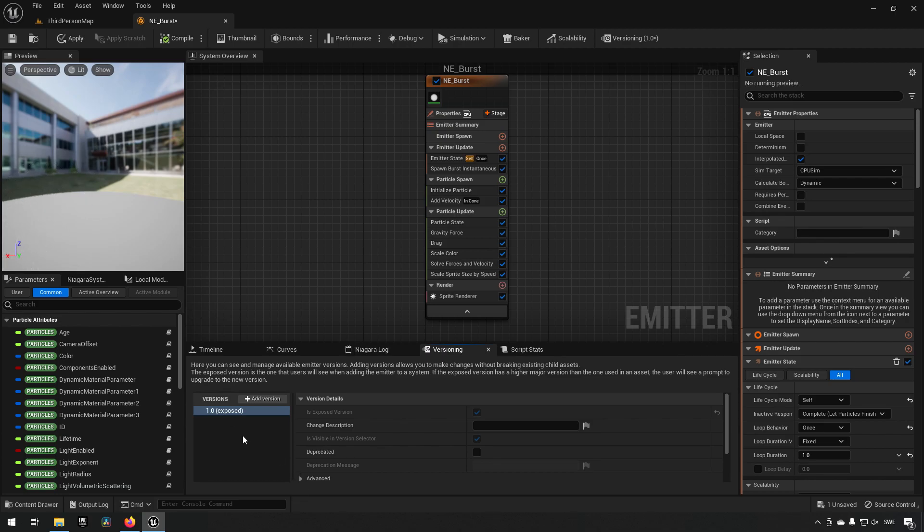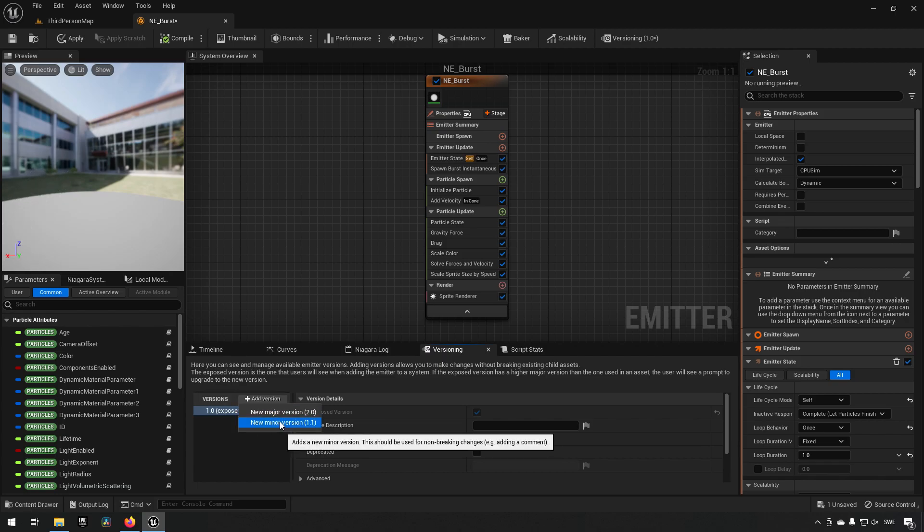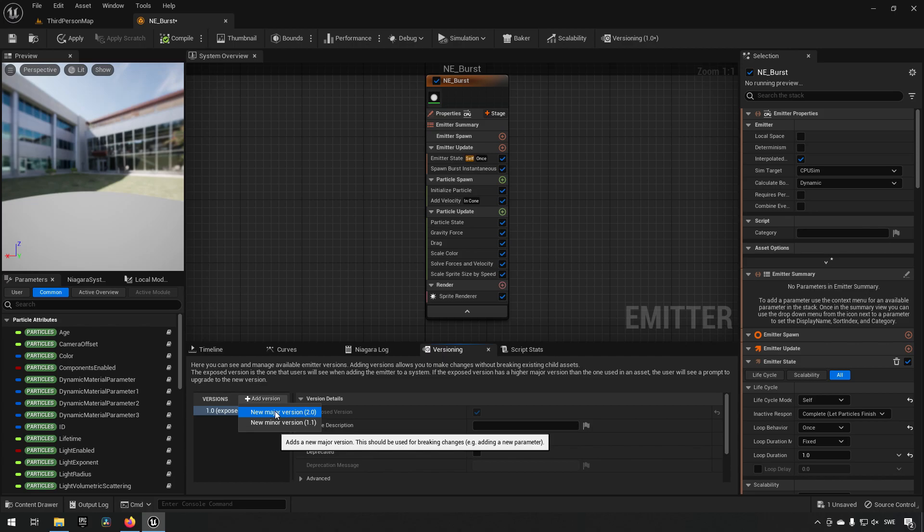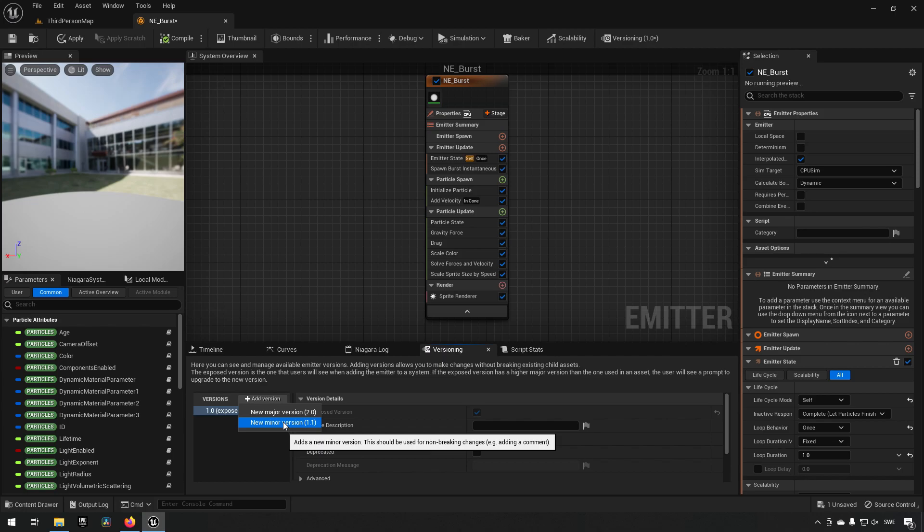Let's say we want to work on this a little bit, so we add a version. We can choose a minor version or a major version. There's no inherent difference between these other than you might want to use a minor version for small changes and a major one for large changes, but that's completely up to you.